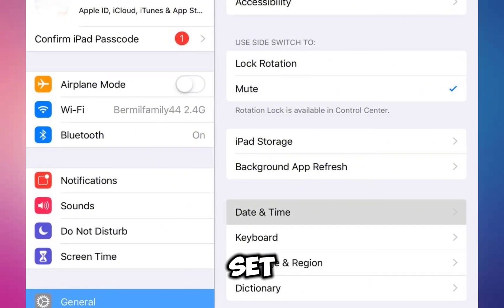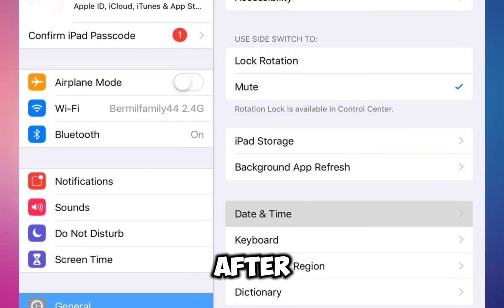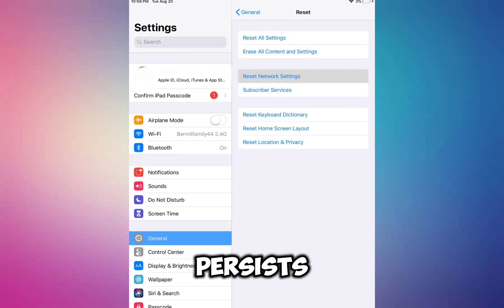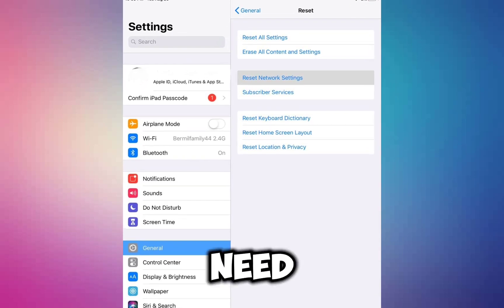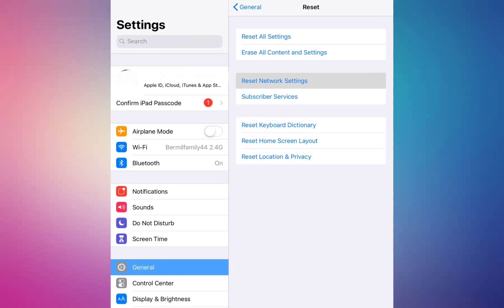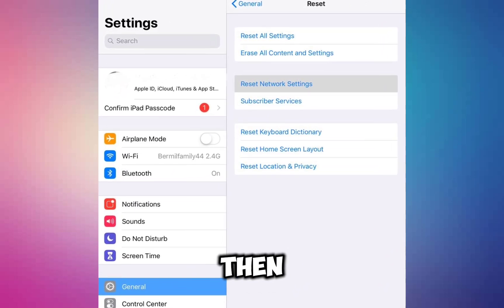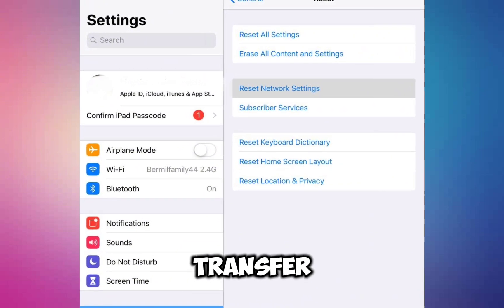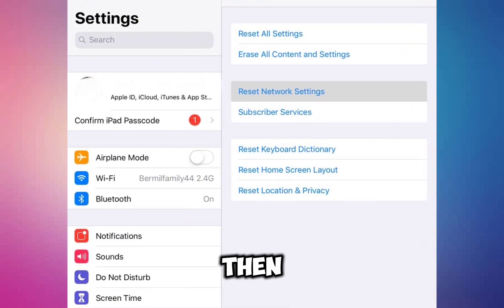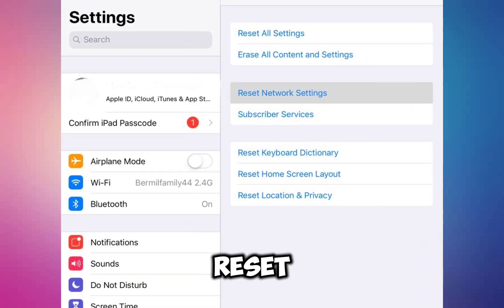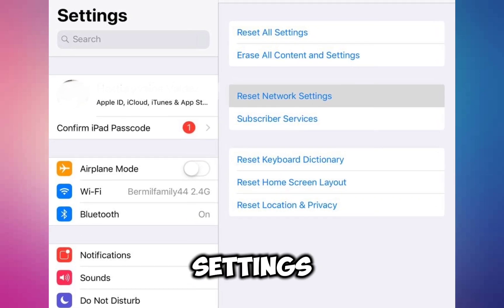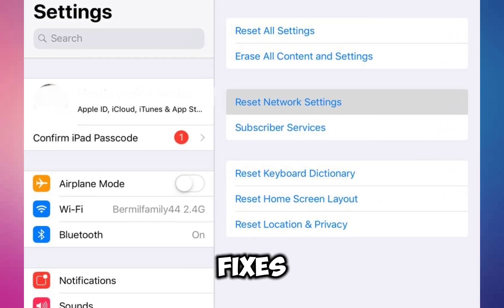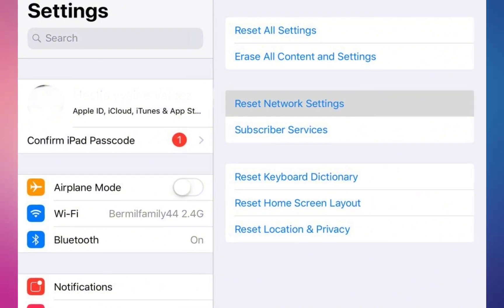After adjusting, check if the issue is resolved. If the problem persists, you may need to reset your network settings. Open Settings, tap on General, scroll down and select Transfer or Reset iPhone, then tap on Reset and choose Reset Network Settings. Enter your iPhone password when prompted and see if this fixes the issue.